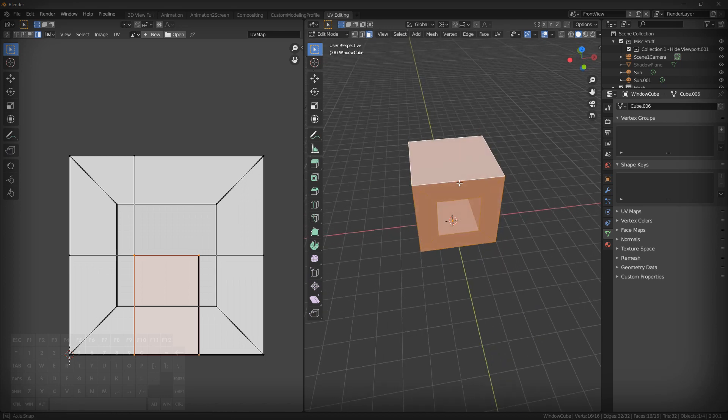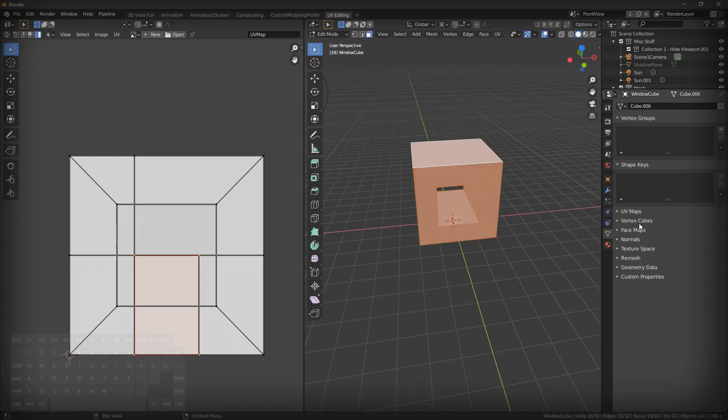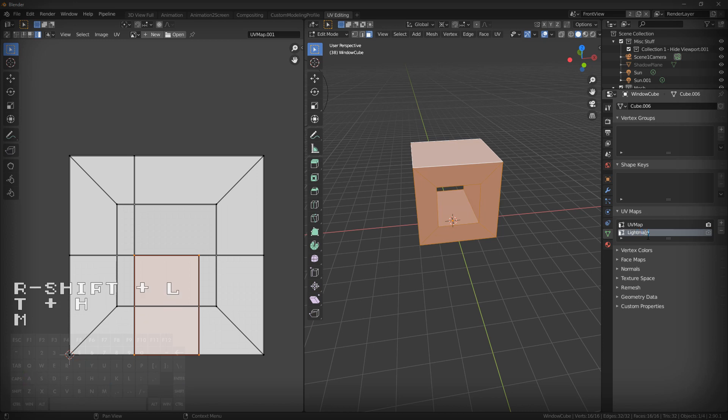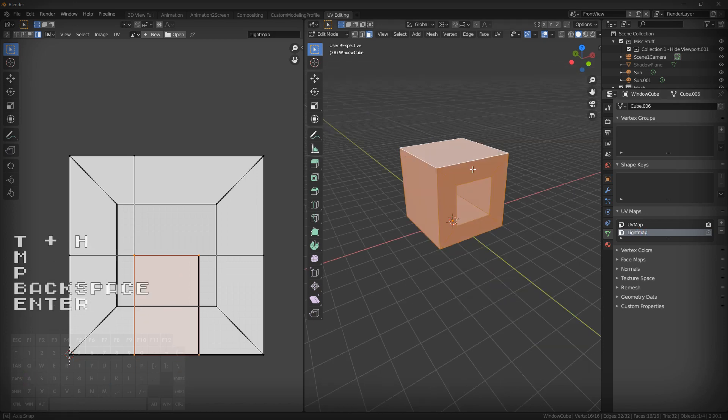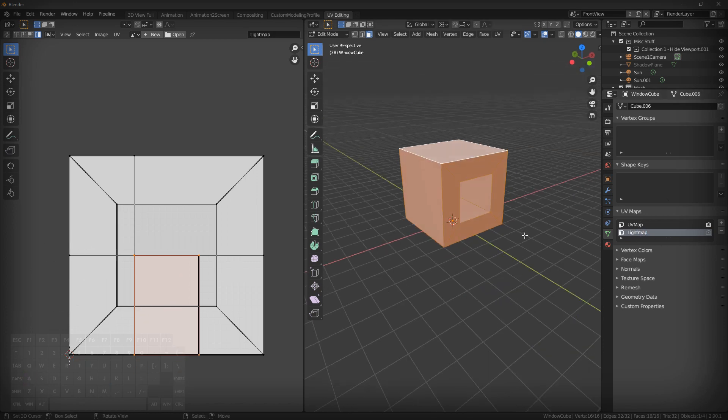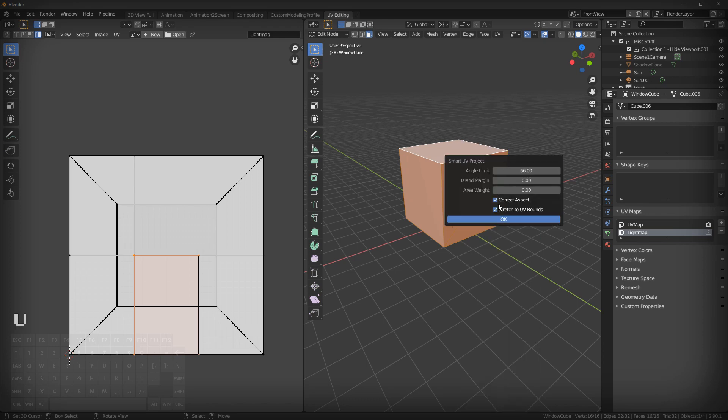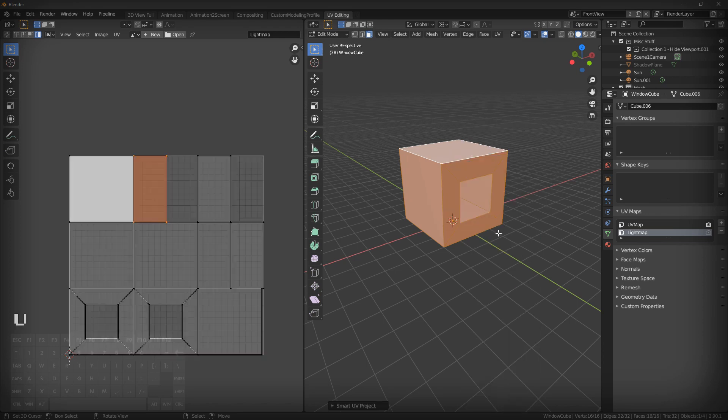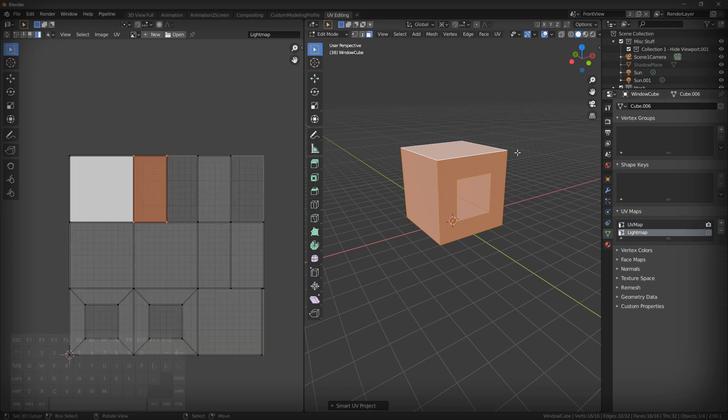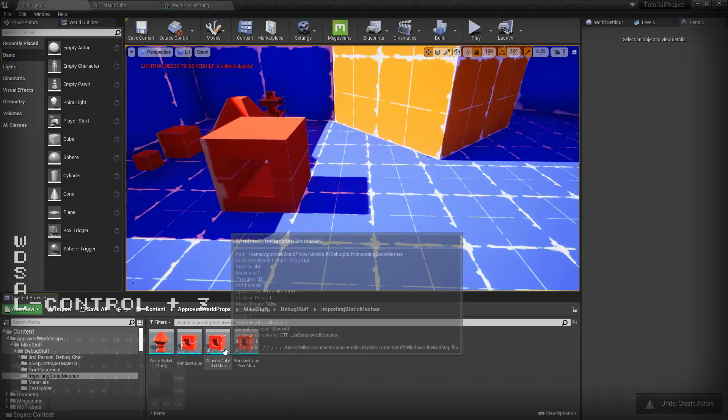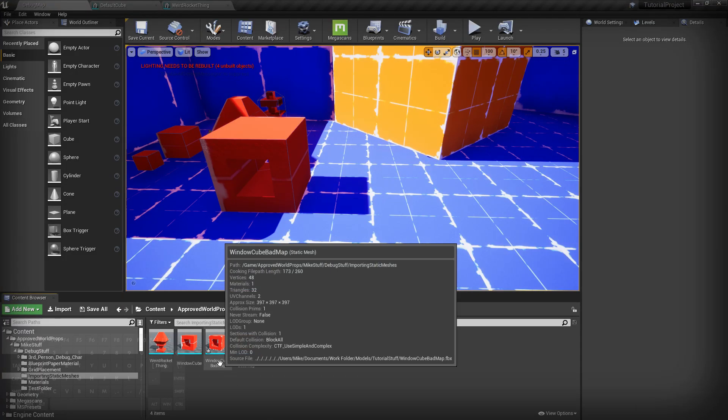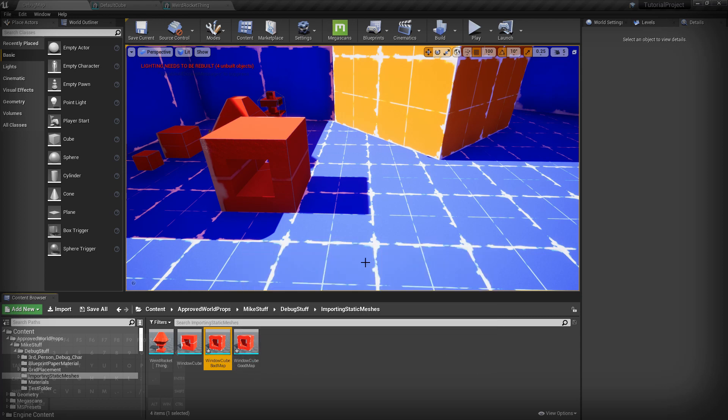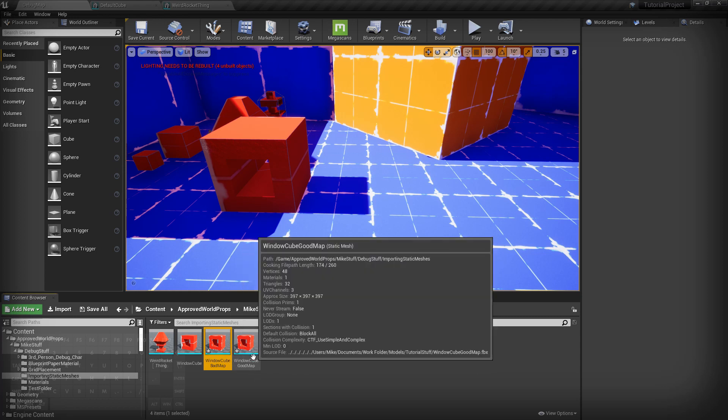So, the easiest thing to do for this, if you're in this situation, is come over here to UV maps, make a new one, name it light map. And just in this one, which is going to be only your light map, just hit smart UV project, and that's it. You're still going to have this one. It's still going to unwrap properly for textures, but this is going to be the light map. So I'm just going to export this.